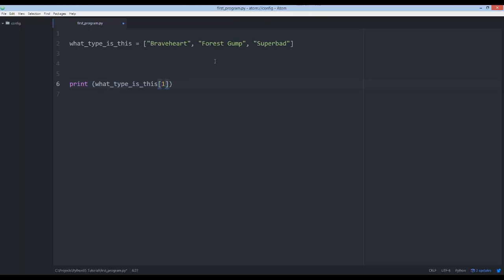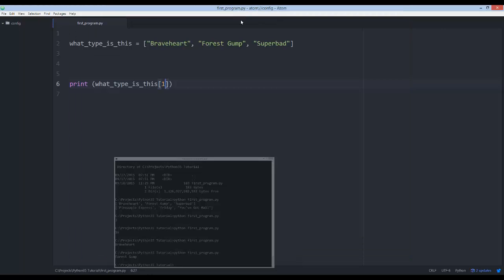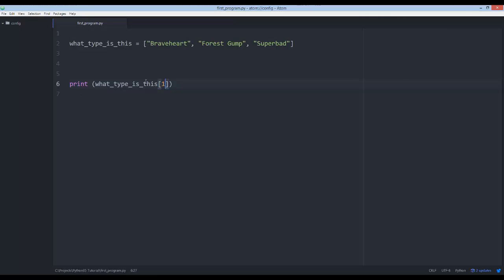If I had said index one, it's going to be Forrest Gump, because index one is really the second item and index two is really the third — programming languages start counting at zero. Really weird, I know, but eventually you'll get the hang of it.